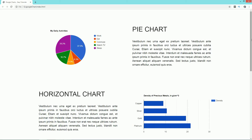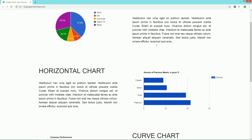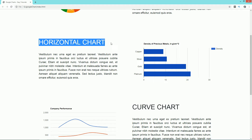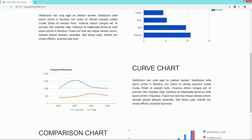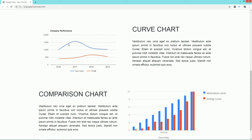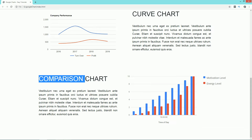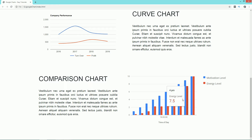Welcome back to Easy Tutorials. Today you will see how to add a chart or graph on your website. On the screen you can see a web page with different kinds of charts: a pie chart that highlights on hover, a horizontal bar chart that displays values on hover, a curved chart, and a comparison chart with two different colors. It is very easy to add these types of charts to your website.